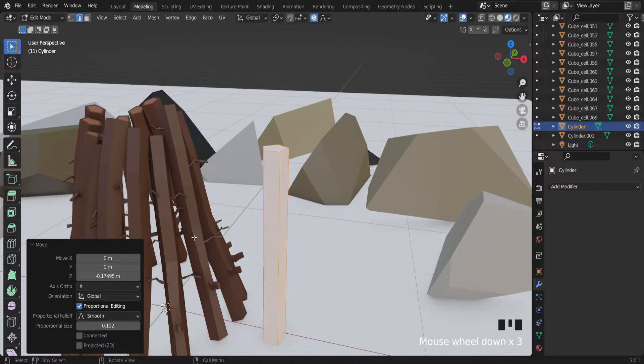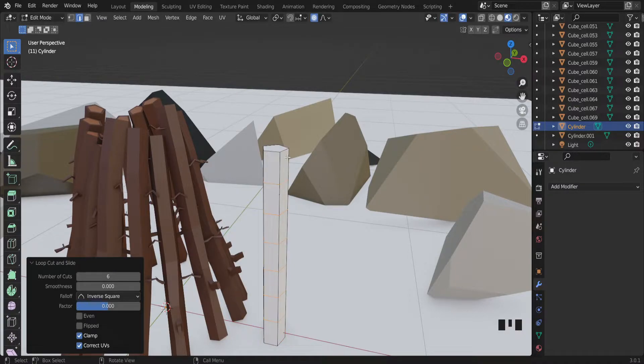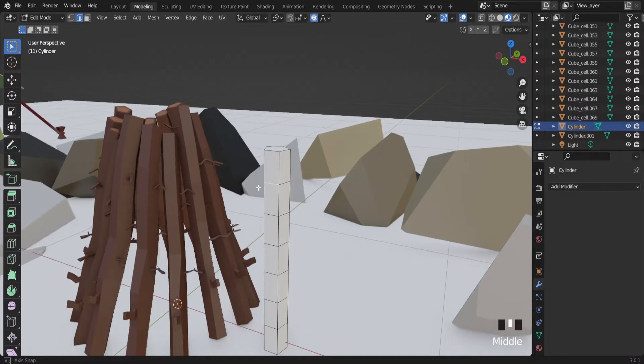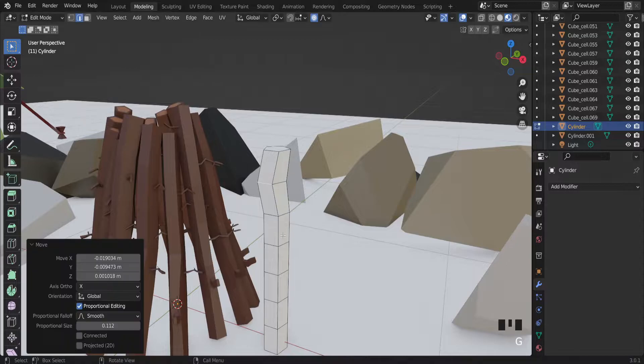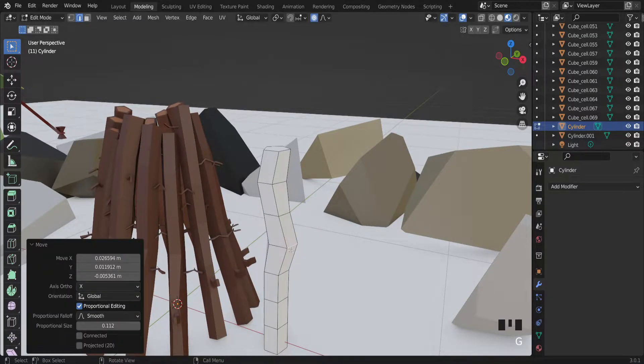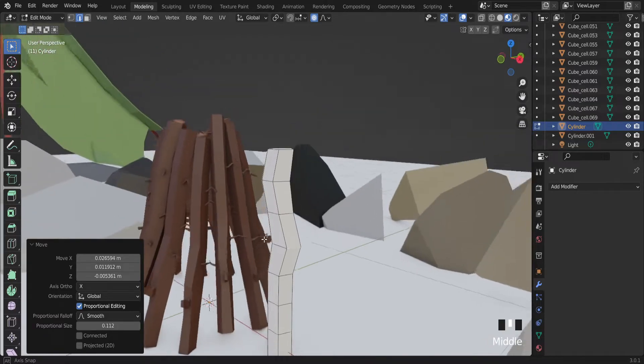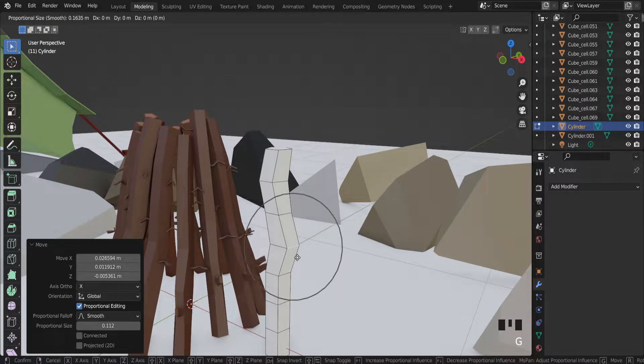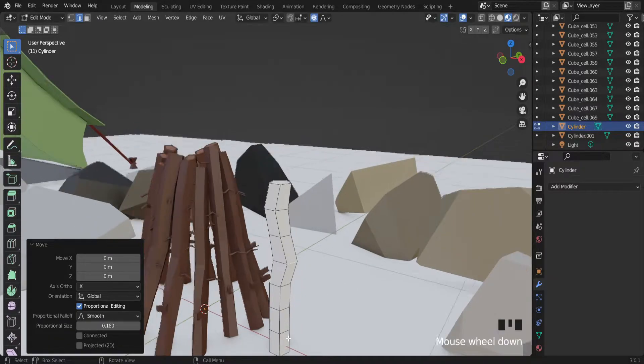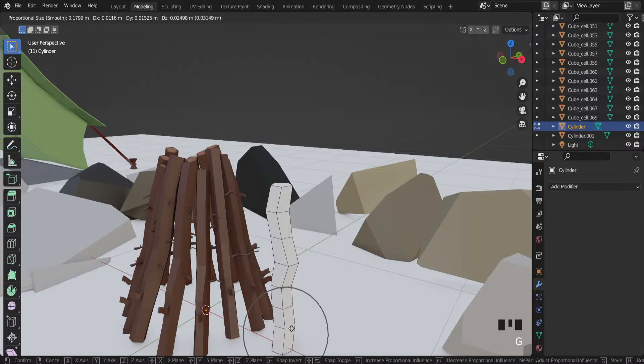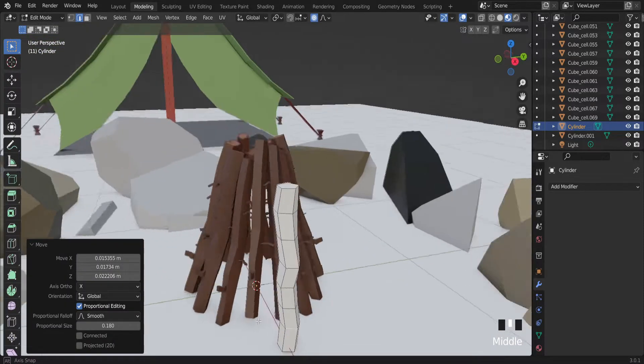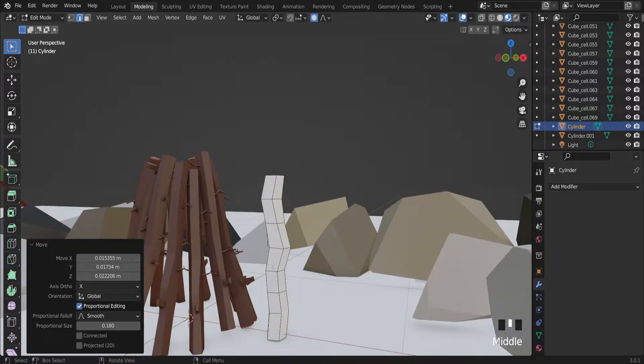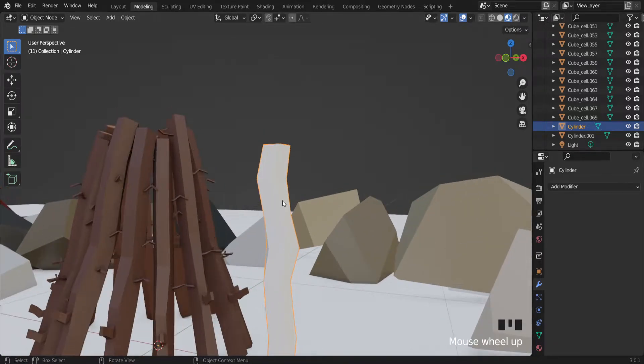To make this wooden stick not so perfect, let's add some cuts there. And if you enable proportion editing, it allows to move edges and also faces which are connected. To decrease or increase strength of proportion editing use the middle mouse button. I won't do very accurately for this video because we want to save some time.